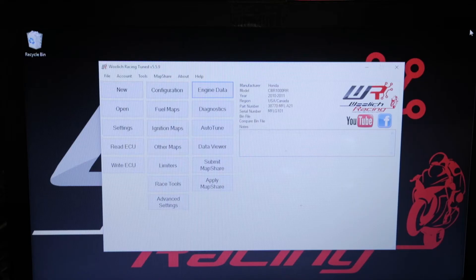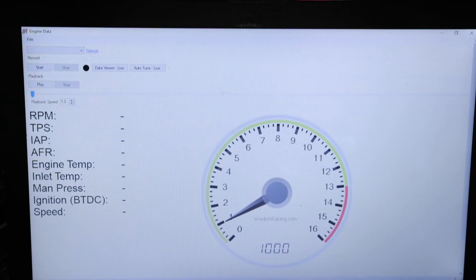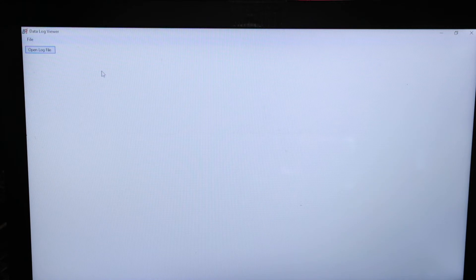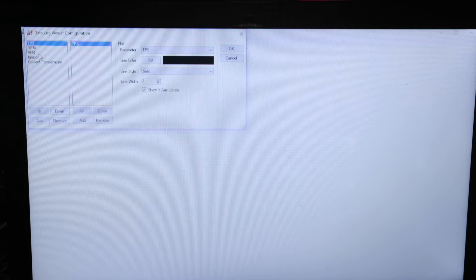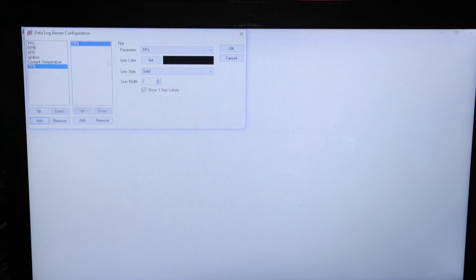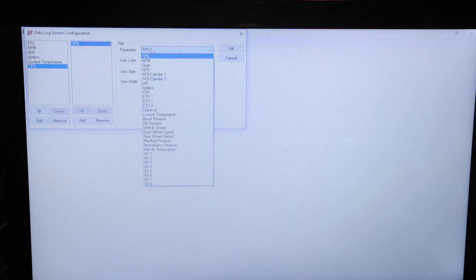To start off we'll configure the Data View Alive. Go to Engine Data, Data View Alive, then File and Configuration. Here we can add a HIPA input. At the moment we've got throttle position, RPM, our AFR from our Z-tronics O2 controller. We can view ignition, coolant temp, and if we click the Add button, go up to your parameters here and select the drop-down from all these menus.